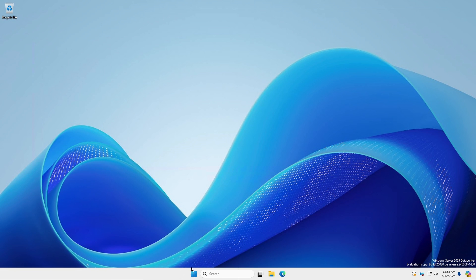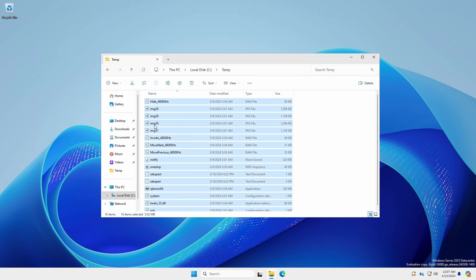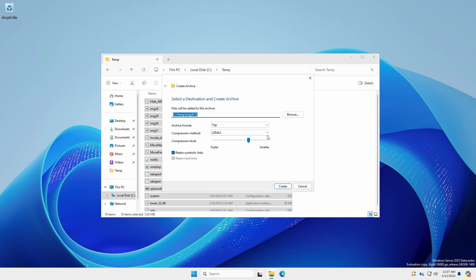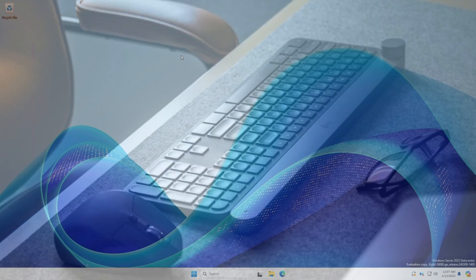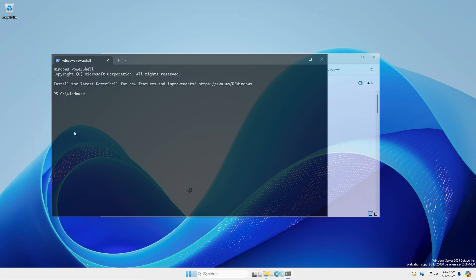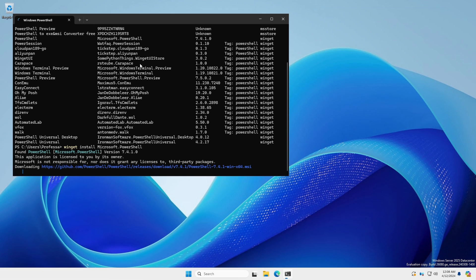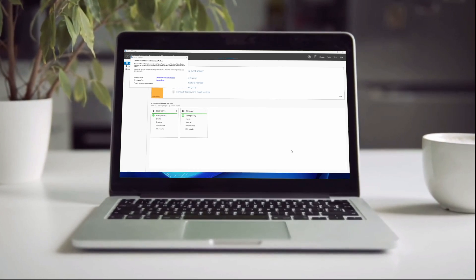As mentioned earlier, Windows Server 2025 has the same look and feel as Windows 11, including the new Task Manager. The native compress to feature supports compressing files to zip, 7z, and tar formats, with a new additional options dialog where the compression method can be specified for each format. Windows Server 2025 now supports Bluetooth peripherals such as mice, keyboards, and headsets. Windows Terminal can be opened from any folder by right-clicking and selecting Open New Windows Terminal. Windows Server 2025 now has winget installed by default, providing an easy and comprehensive solution for installing applications from a terminal session.